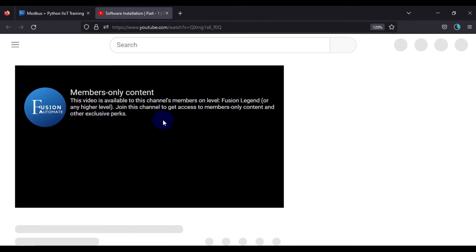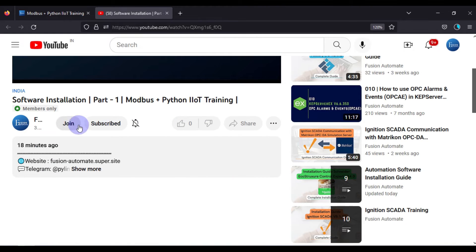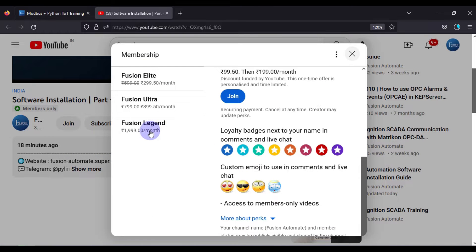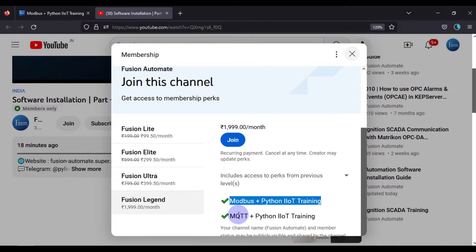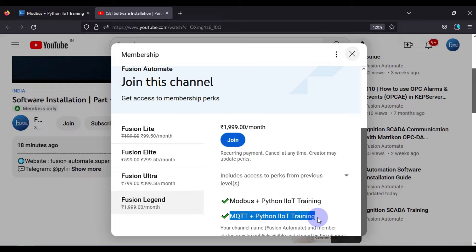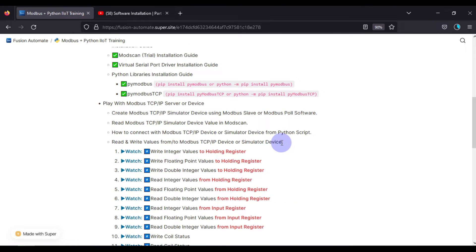You can watch that previous video using the link shown - it will redirect you to our YouTube video. Note that it is member-only content, so you need to buy a Fusion Legend membership to watch it. You can click the Join button and select Fusion Legend to get access to Modbus plus Python IoT training videos, MQTT plus Python IoT training videos, and all videos from other membership tiers. Now let's get back to our syllabus.